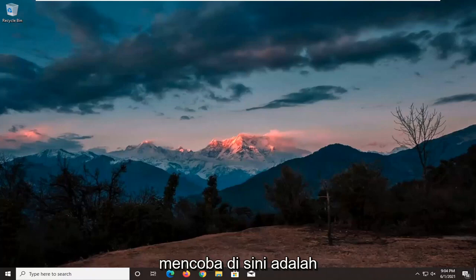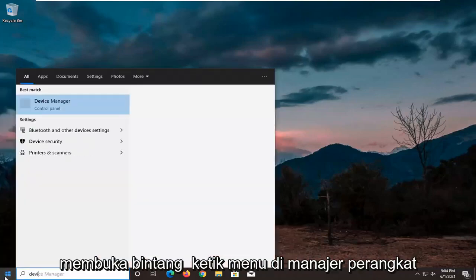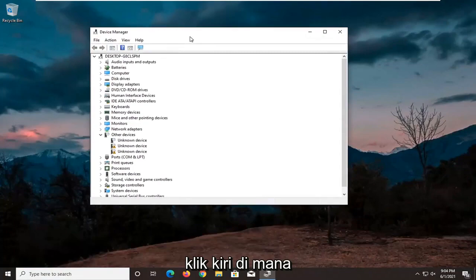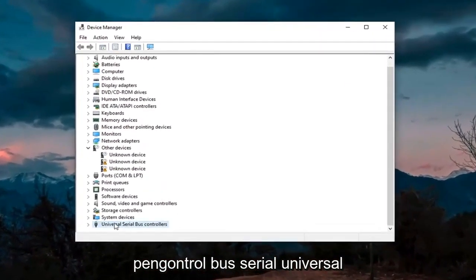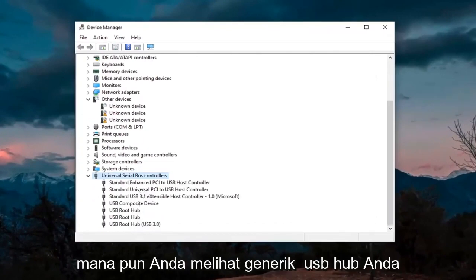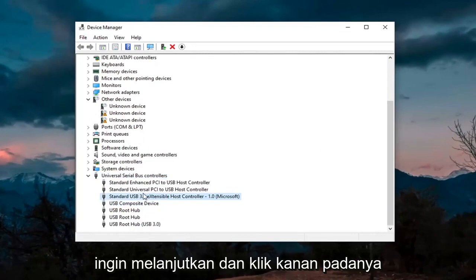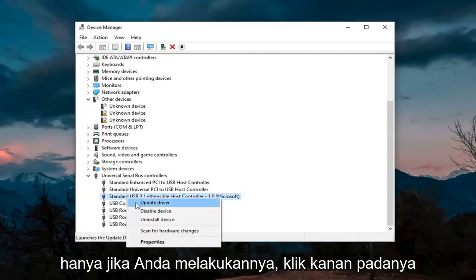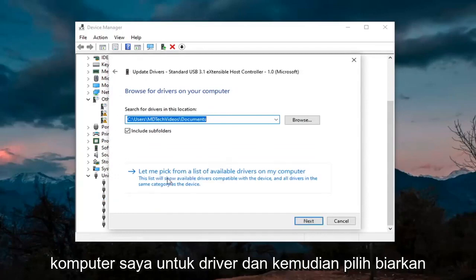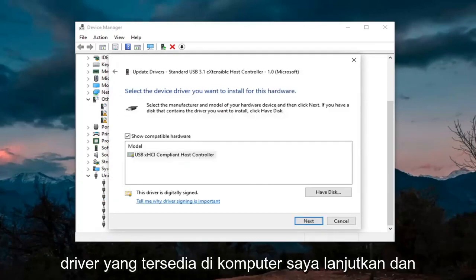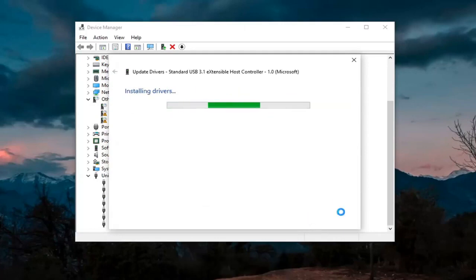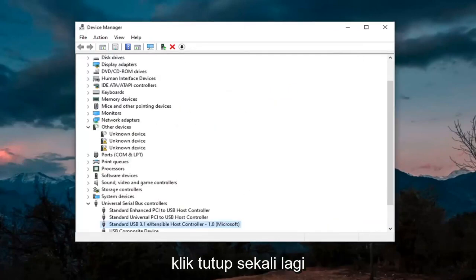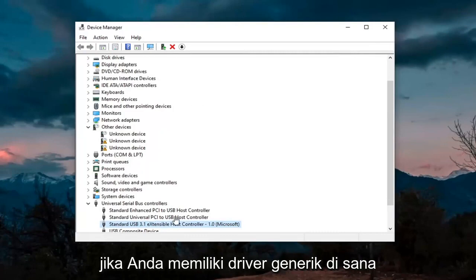The first thing I'd recommend trying is to open up the Start menu, type in Device Manager, and select the best result. Go ahead and expand the Universal Serial Bus Controllers section at the bottom by double-clicking on it. Wherever you see Generic USB Hub, right-click on it and select Update Driver. Select Browse My Computer for Drivers, then select Let Me Pick from a List of Available Drivers on My Computer. Select Next, and then click Close. Hopefully that would have resolved the problem if you had a generic driver in there.